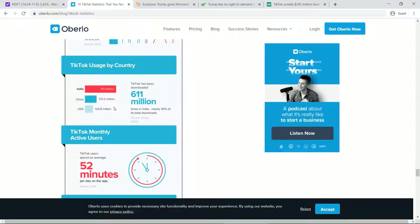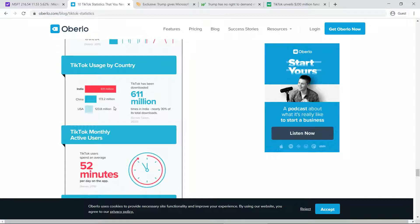And that kind of does wipe out a significant amount of value off the TikTok platform. So that's why you've got this situation where if TikTok doesn't get sold to Microsoft, potentially the value lowers significantly. So there's this pressure for TikTok to be sold.